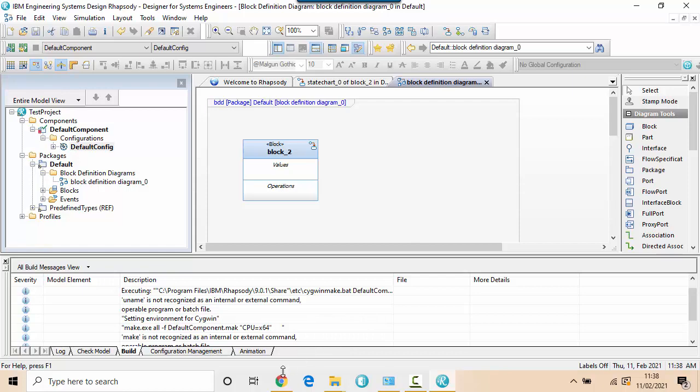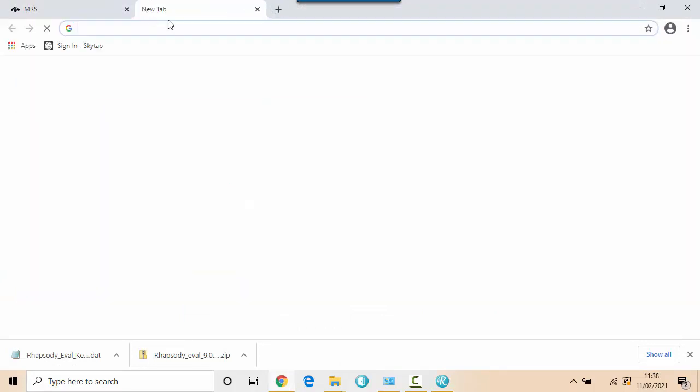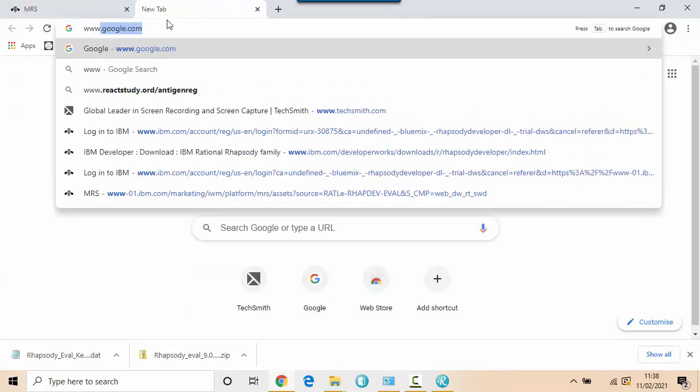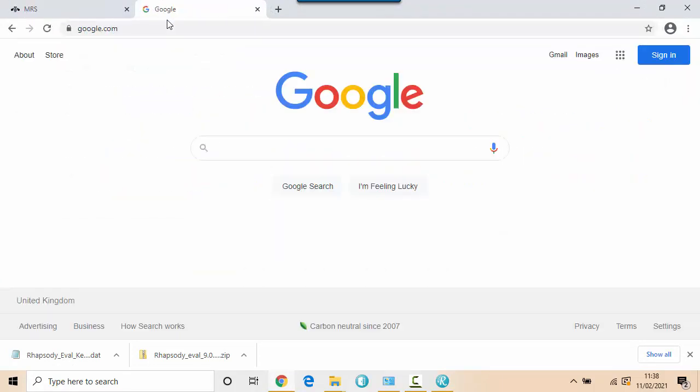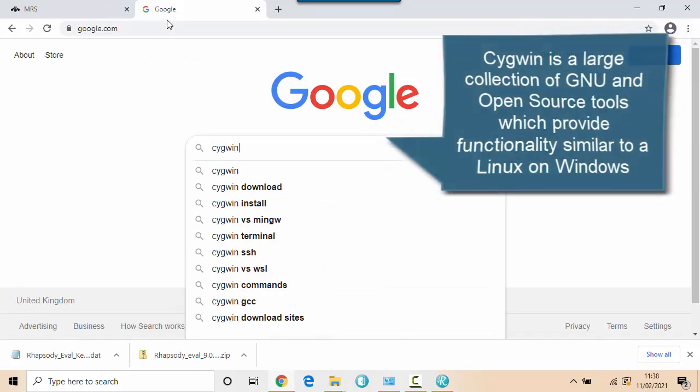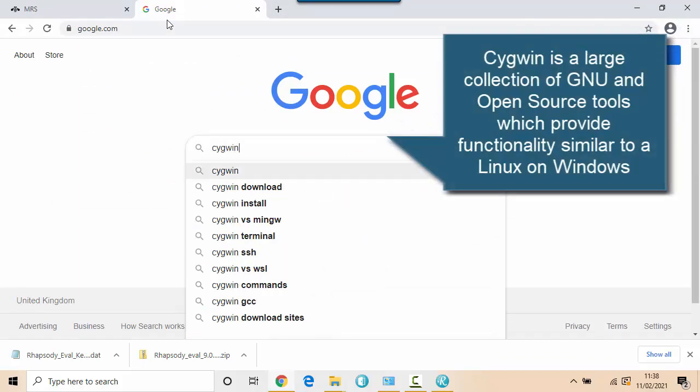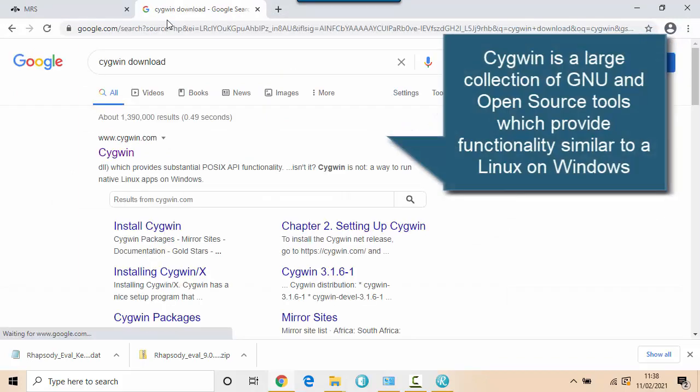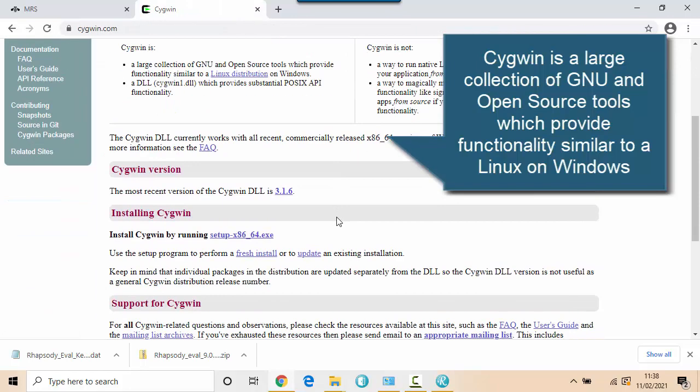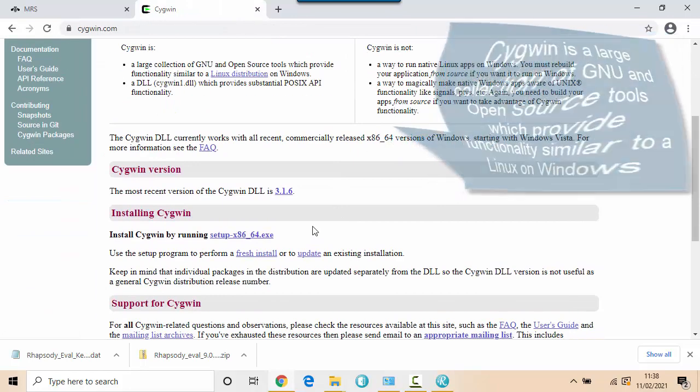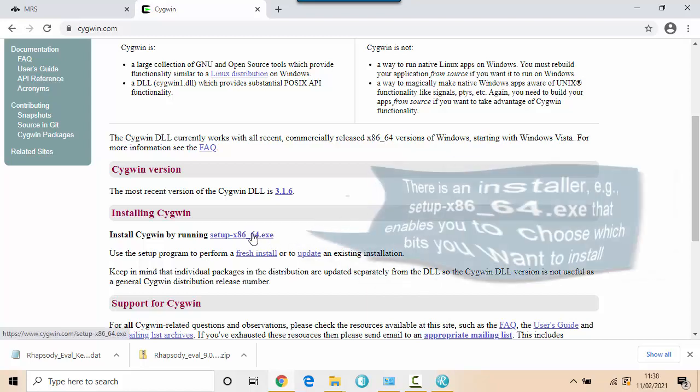I can install this afterwards as long as I make sure that I install it into the default directory that Rhapsody expects. So how do we get hold of Cygwin? First, I'm going to Google to get hold of Cygwin download. And in order to install it, I get hold of this executable.